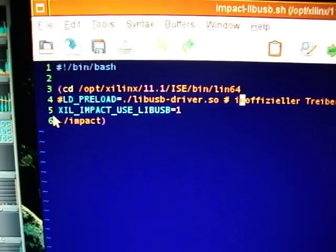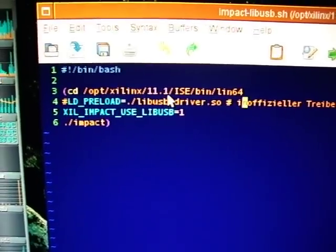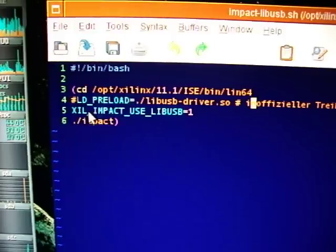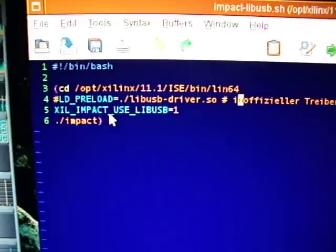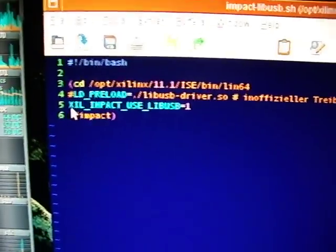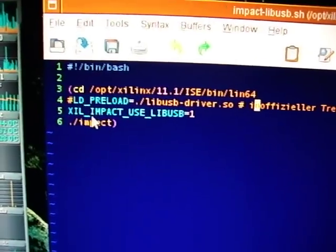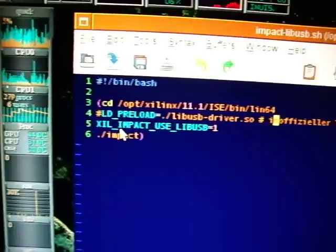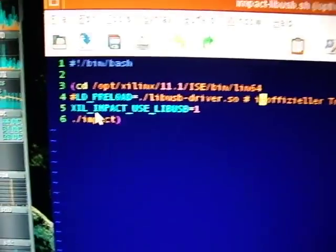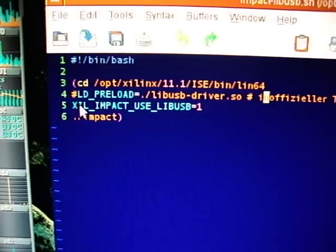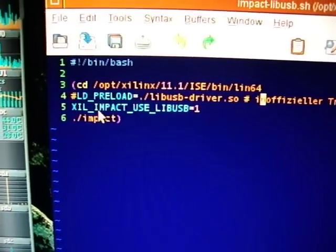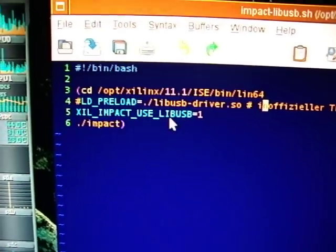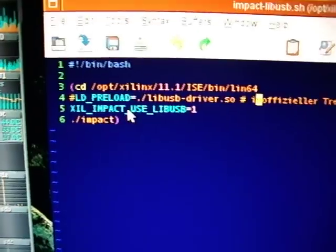And then there's, since I guess 11.1 or is it 11.0, I'm not so sure. There's a second method because the community cried about this because it doesn't work. And then they convinced Xilinx to build in libUSB support themselves. So that is now an official libUSB support. But it is very well hidden. And because you need this environment variable, XIL_IMPACT_USE_LIBUSB1. This is what you need. And then it wouldn't work just by using this.